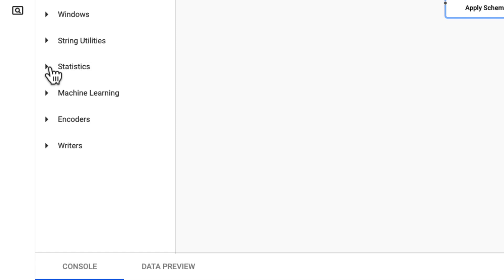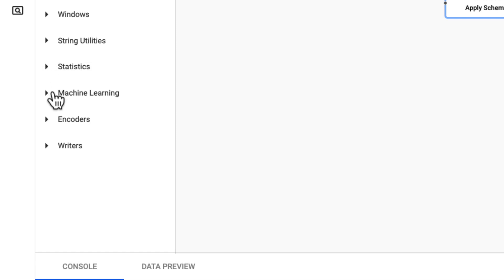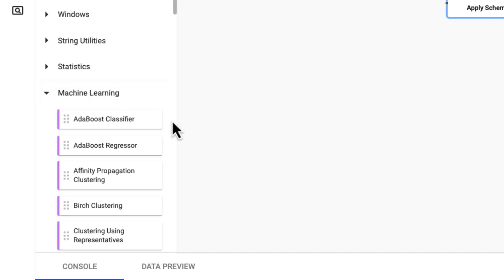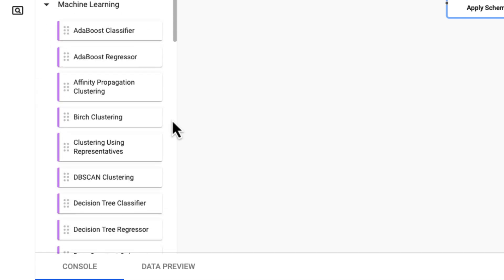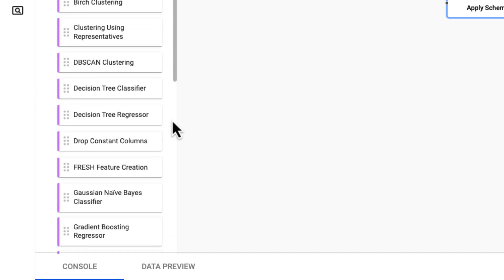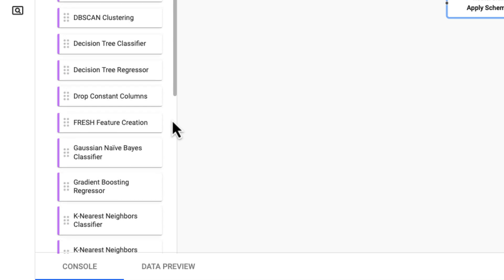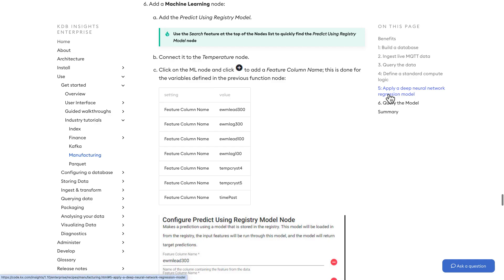Then we have machine learning operators which allow you to use an existing model or to create a model from streaming data to predict future values based on data within the stream. In fact, we have an example of this in action in our manufacturing tutorial, which we'll touch on in the later module on machine learning.